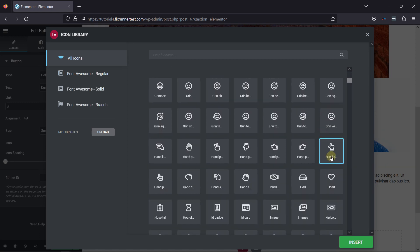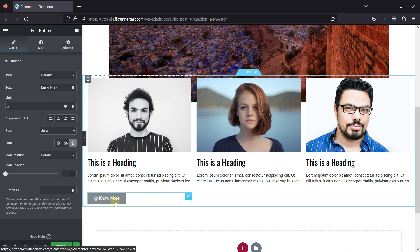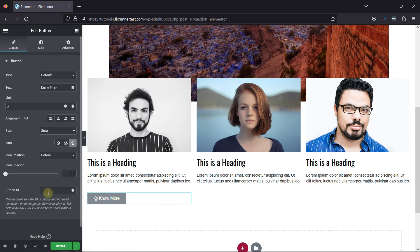Once done, click on the Insert button. You can see the icon has been added to this button over here.